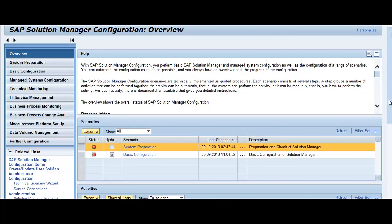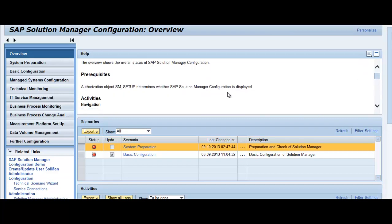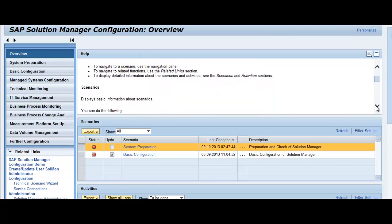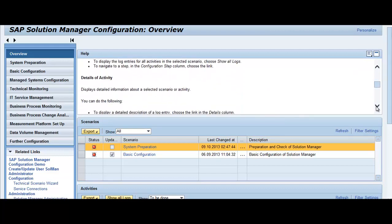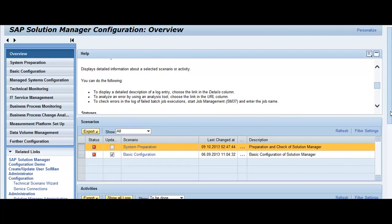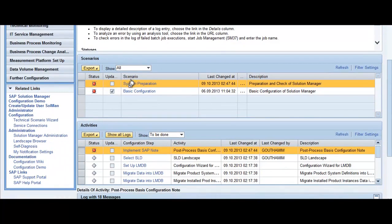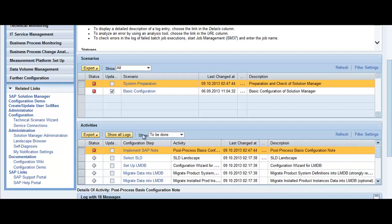The overview screen shows the overall status of the Solution Manager configuration. An authorization object determines whether the configuration is displayed or not, so by default you may not be able to display it. Whenever you are performing any activity, it shows the different scenarios which are present, and at the bottom you can see which activities are configured for a particular scenario.